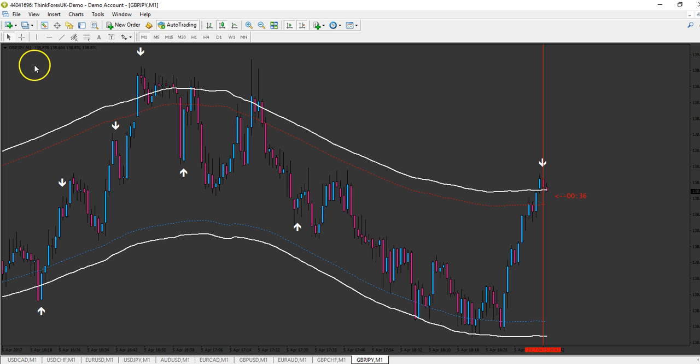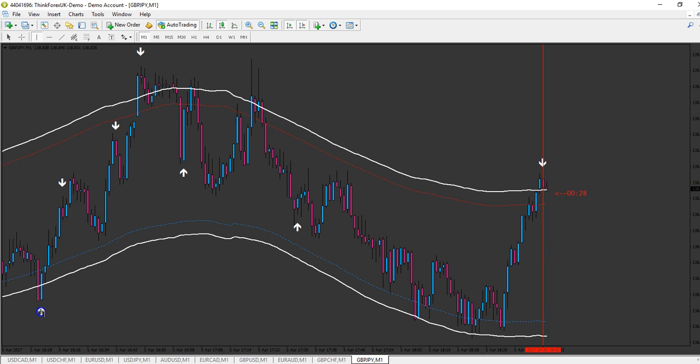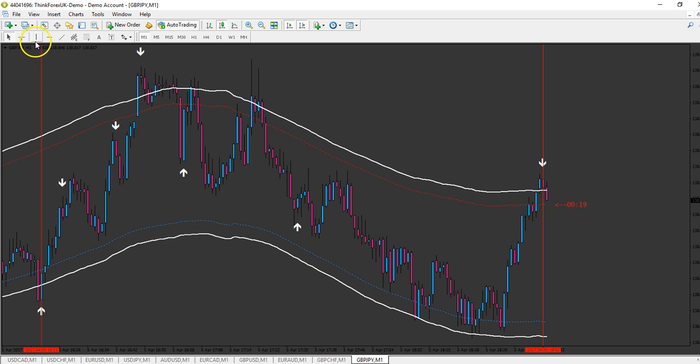So let's explain one signal. Here we got an arrow and the price, you see, is out of the white line, and we can easily take 15 minutes expiry. Also here, we can easily take 15 minutes expiry.